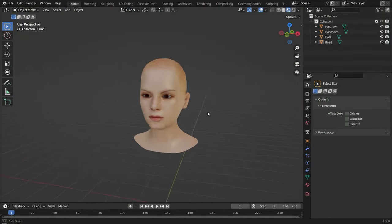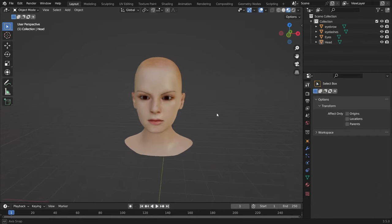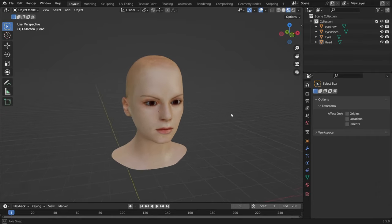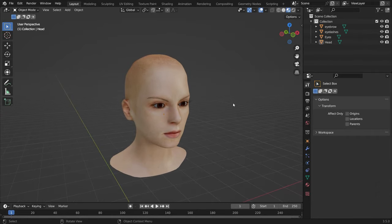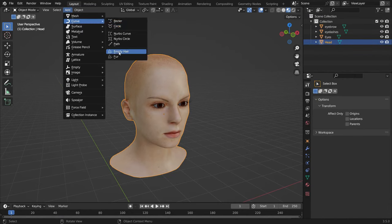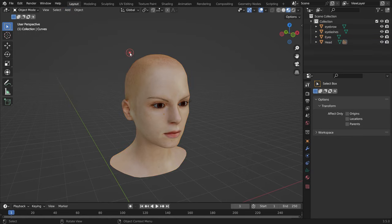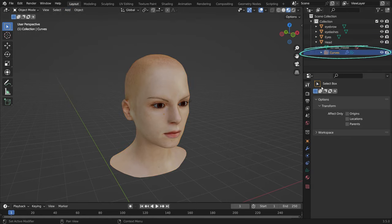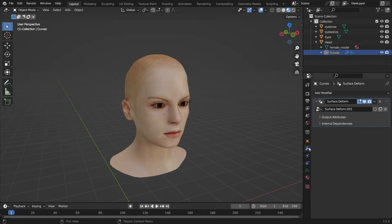First of all, we need a surface to add hair curves. This head model will be our surface for hair curves — I will share the download link in the video description. Select the head, go to the add menu, curve, and add an empty hair. We can see this empty curve object under the head object in the outliner editor. Click on the modifier properties tab. We can also see that the surface-deformed geometry node modifier has been added.